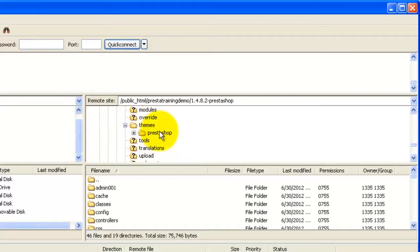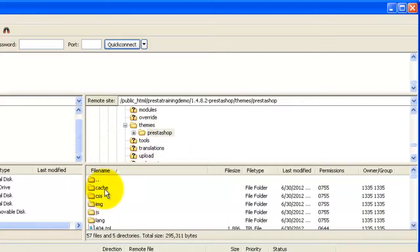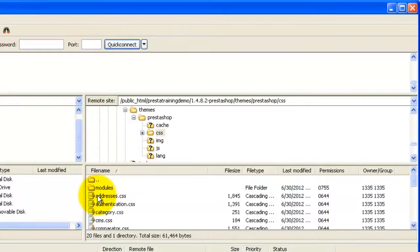Since I have a default installation, I just have the PrestaShop theme. So let's go into the PrestaShop theme and then we'll need to go find the CSS folder. Let's open up the CSS folder.